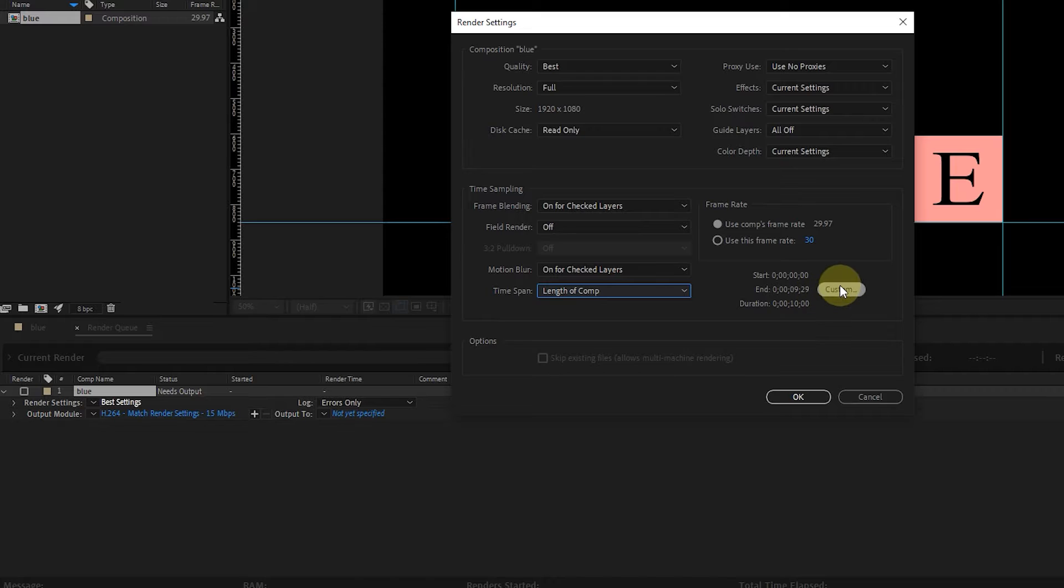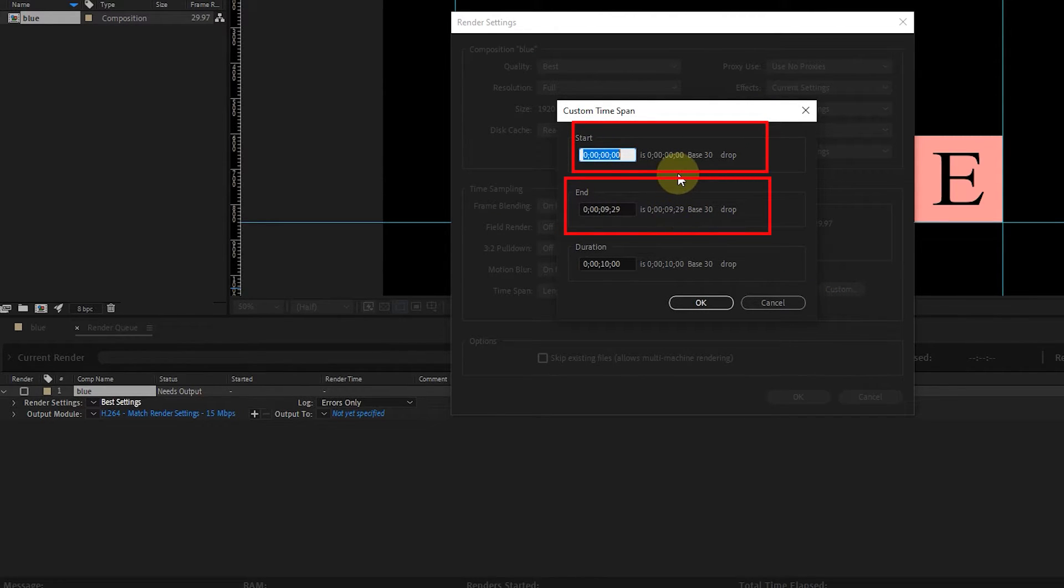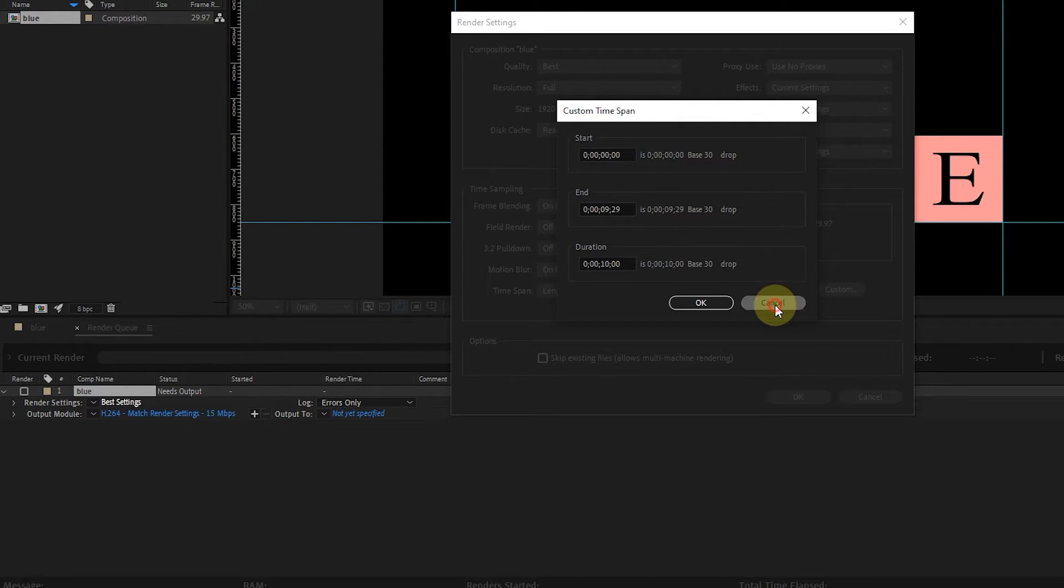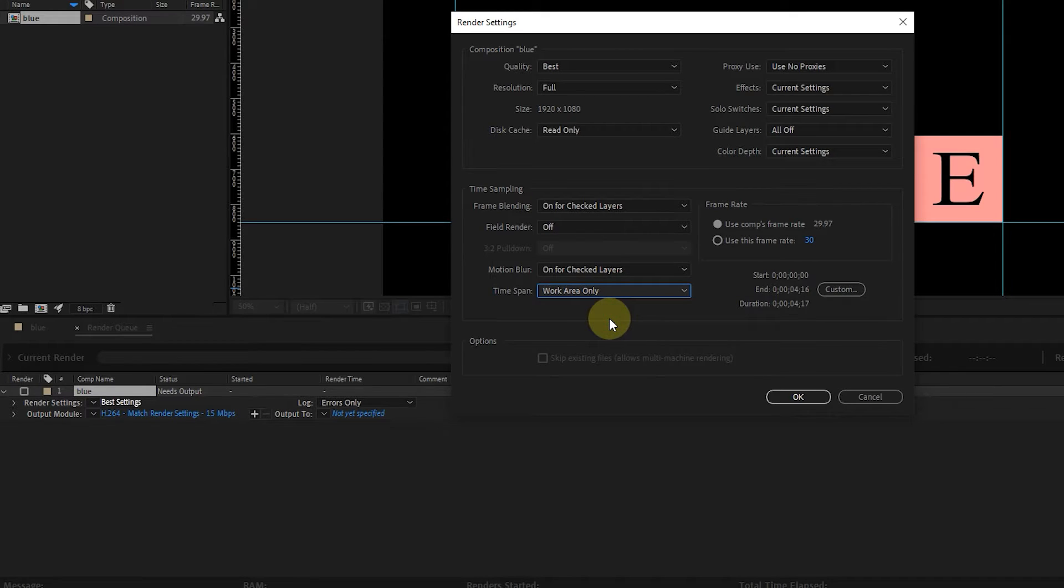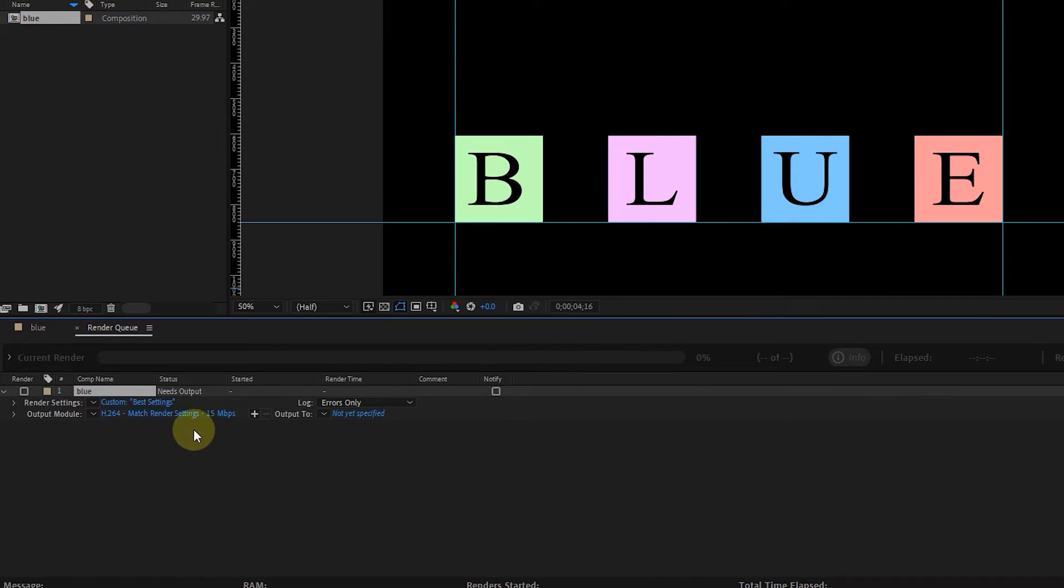The Start and End Time of the composition is also written, and if we click on the Custom option, we can change the Start, End, and Duration of the composition. I select the Work Area option. Other options in this section do not need to be changed. I click on the OK button.